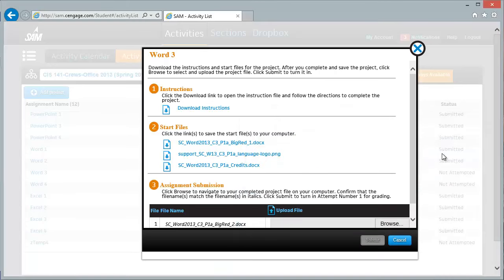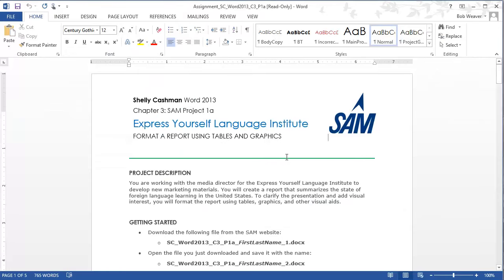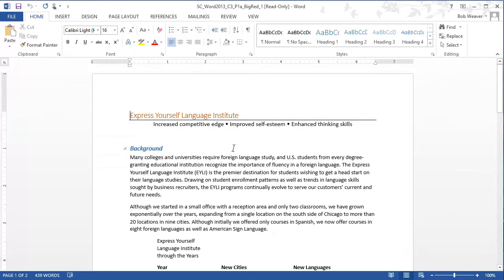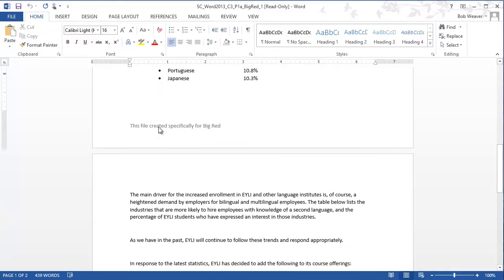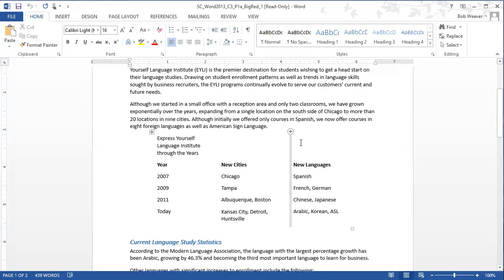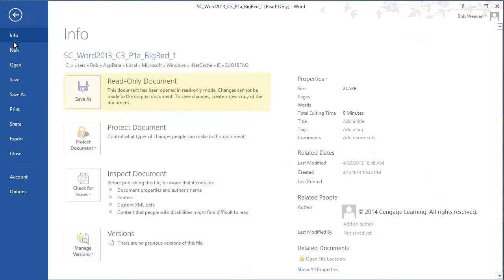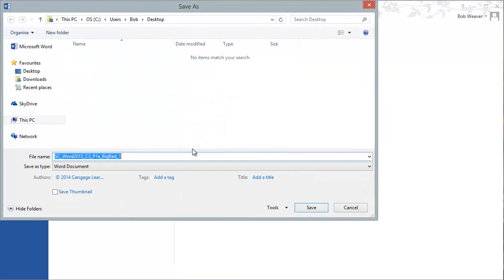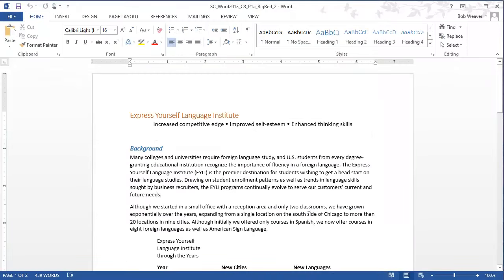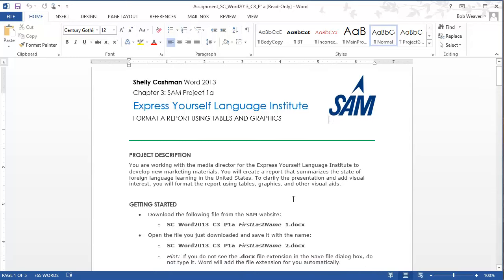I have my instructions and my start file. Looking at the start file I can see the footer has 'this file created specifically for' and then your name. I want to do a file save as to change the extension, putting it on the desktop and changing the extension from underscore one to underscore two, leaving everything else the same. Let's get started with this project.